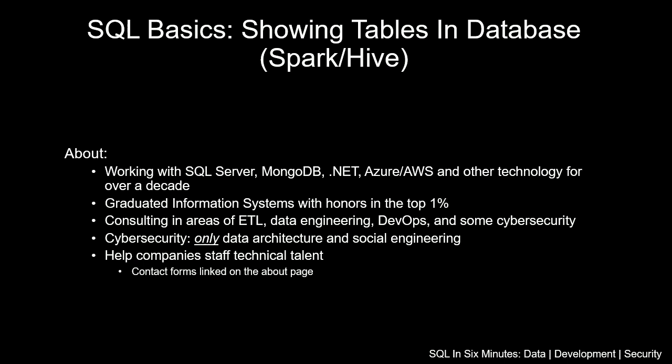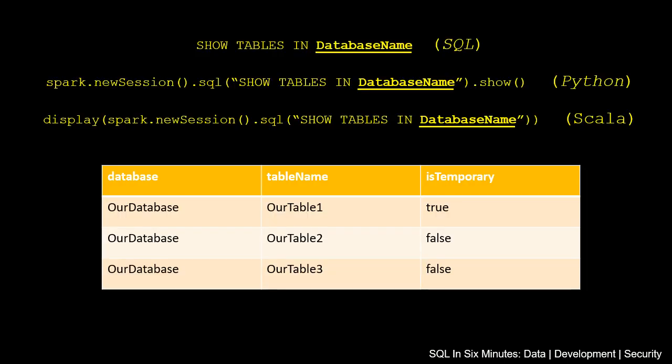We're going to be looking at how we can do that, and we're going to be looking at three different ways of doing that, starting with a SQL example since many of you are coming from the world of SQL.